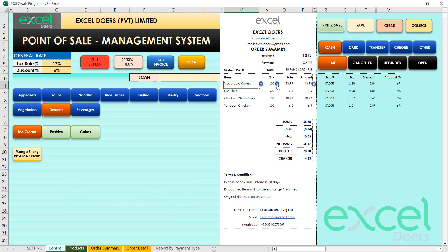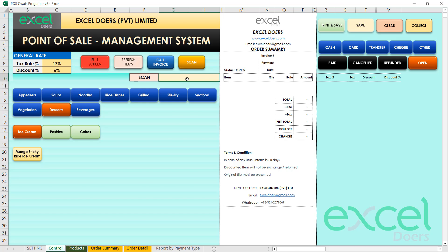You can still add items, increase or decrease quantity, or remove items using the X button. If you know the item code, you can type it directly to add the item. If you have a barcode scanner, click the scan button — wherever your cursor is, it will redirect there, and scanning a product will automatically add it to the receipt.